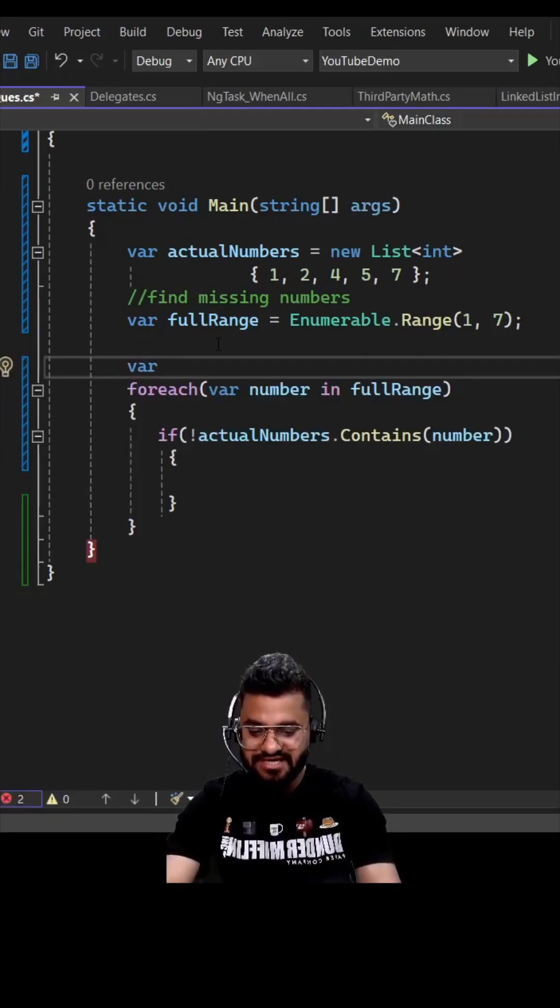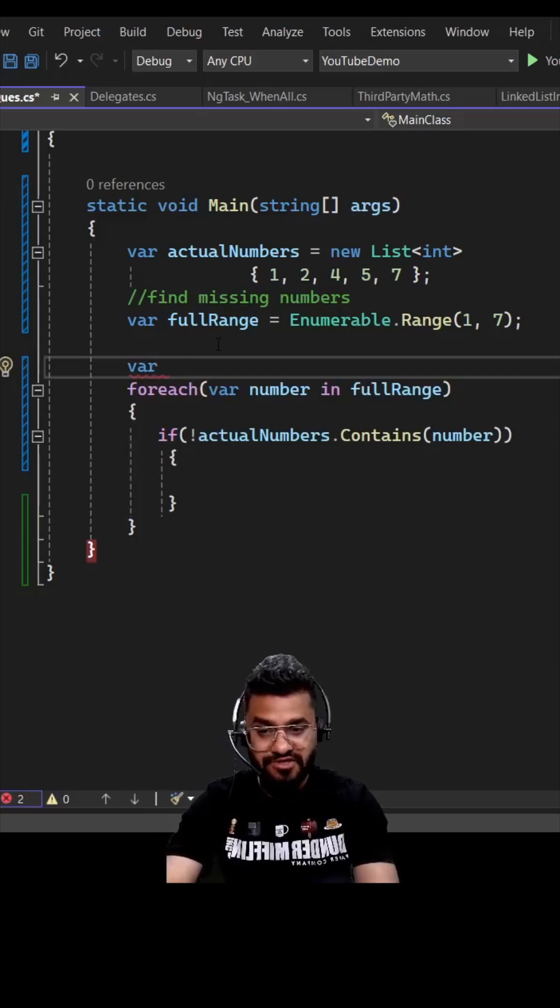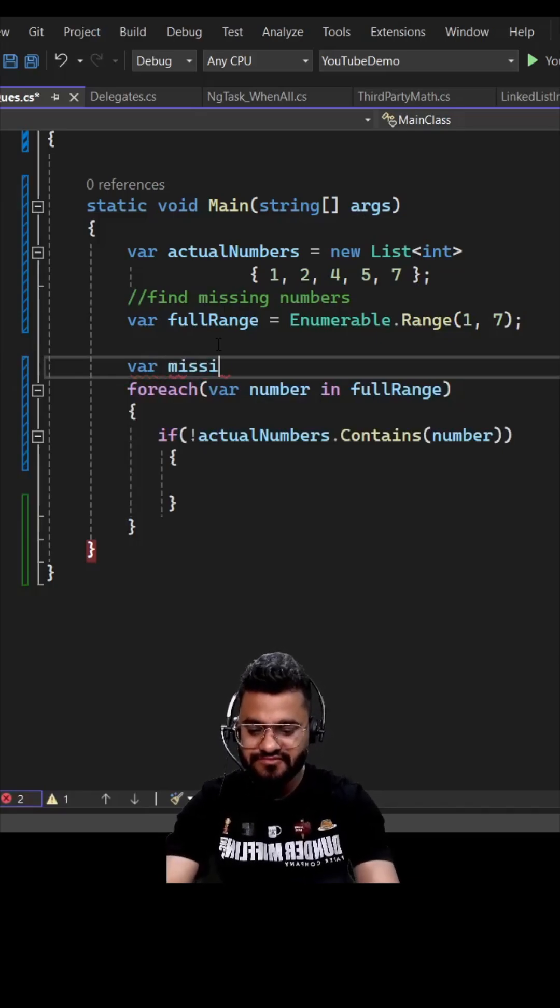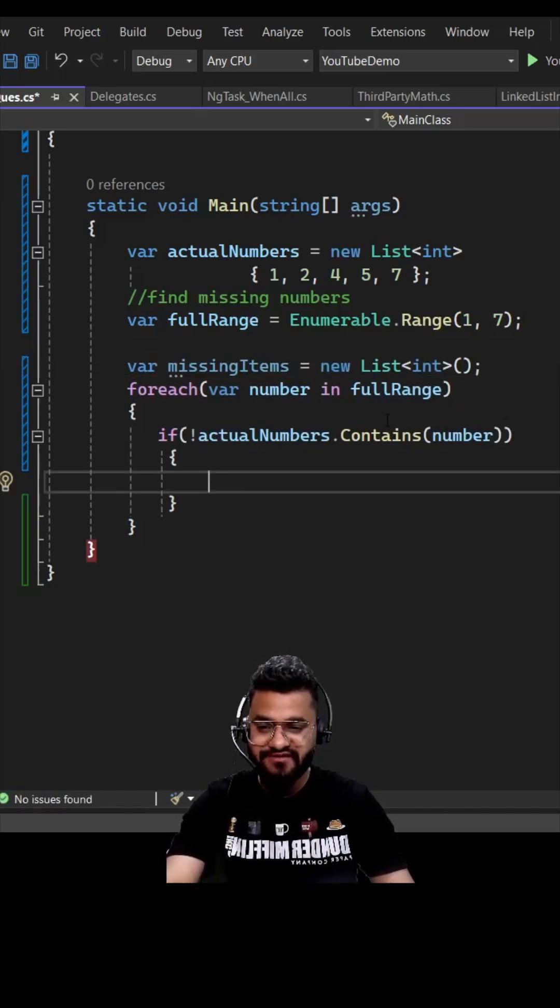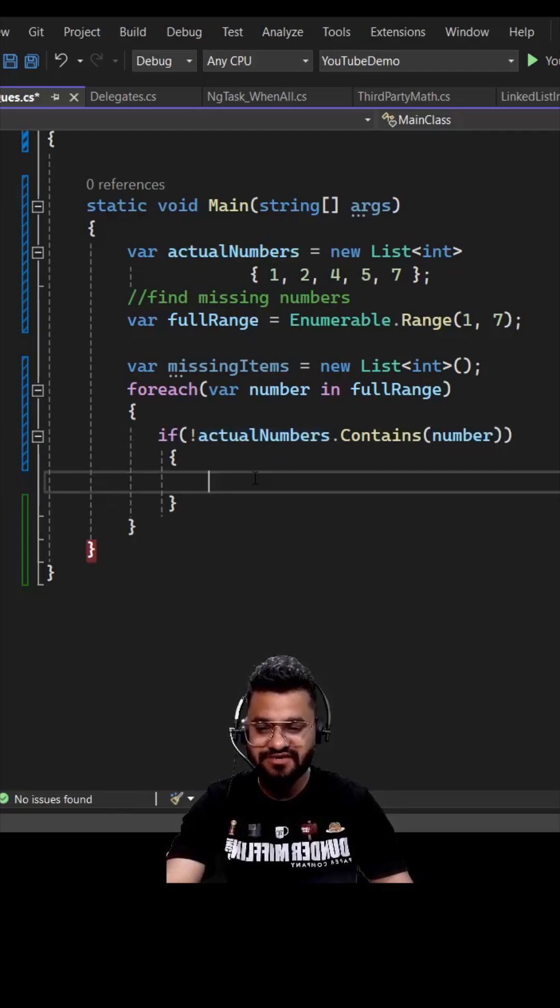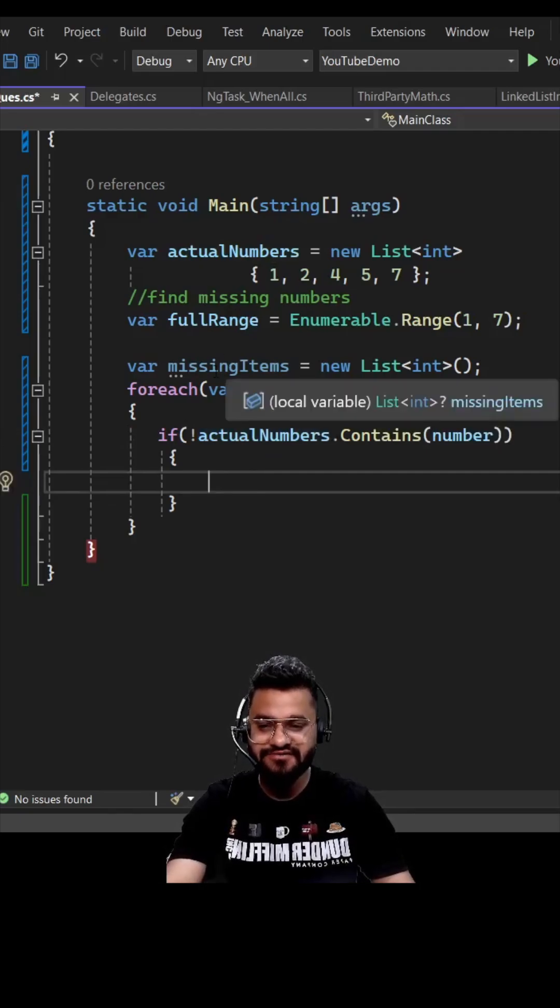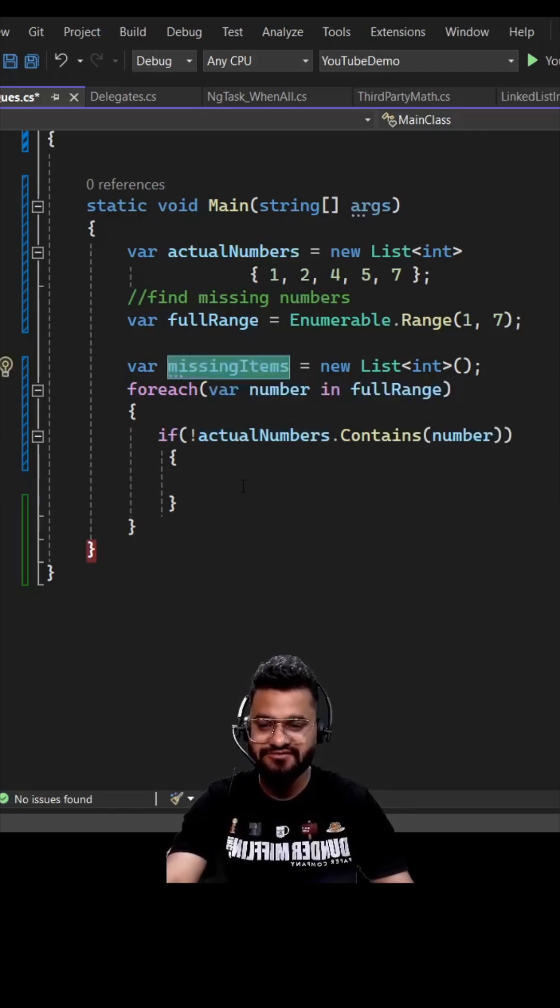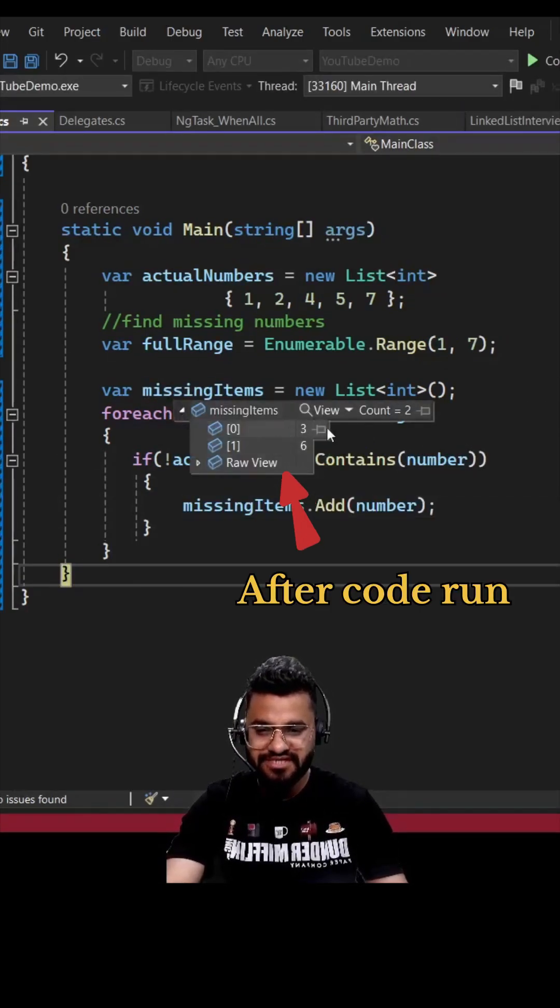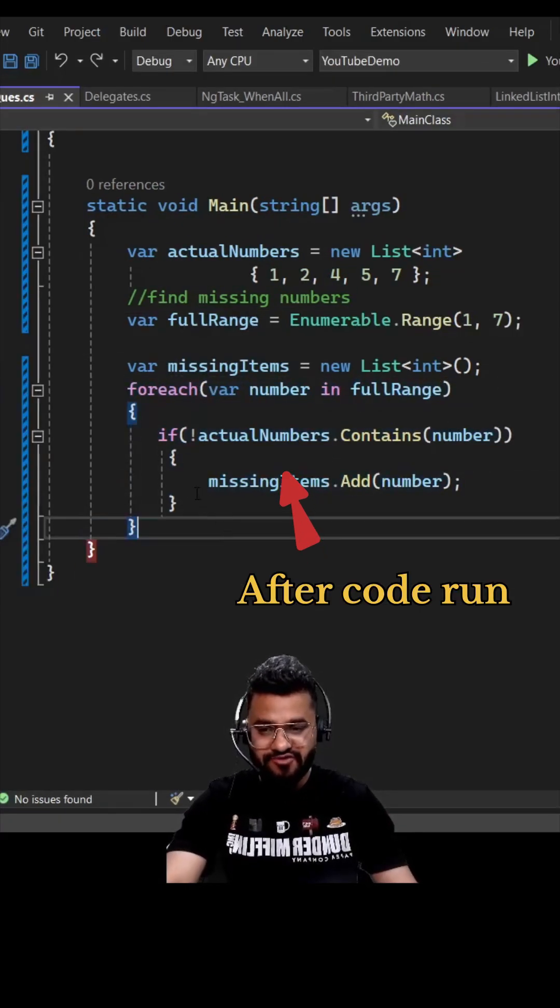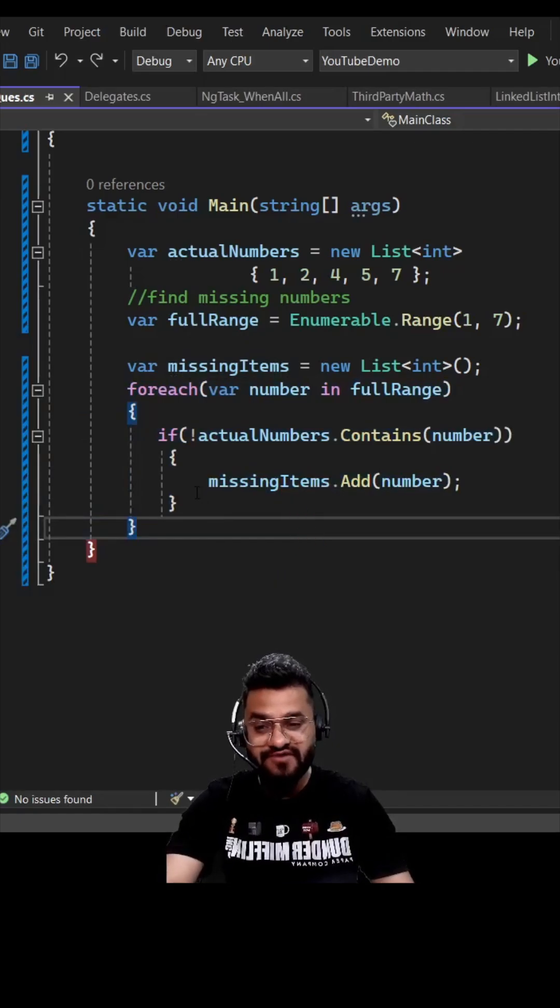He created a list to hold the missing items. If anything from the full range is missing in the actual numbers, we are going to add it simply to the missing items list. So three and six, right? Now how can we solve it within one line using LINQ?